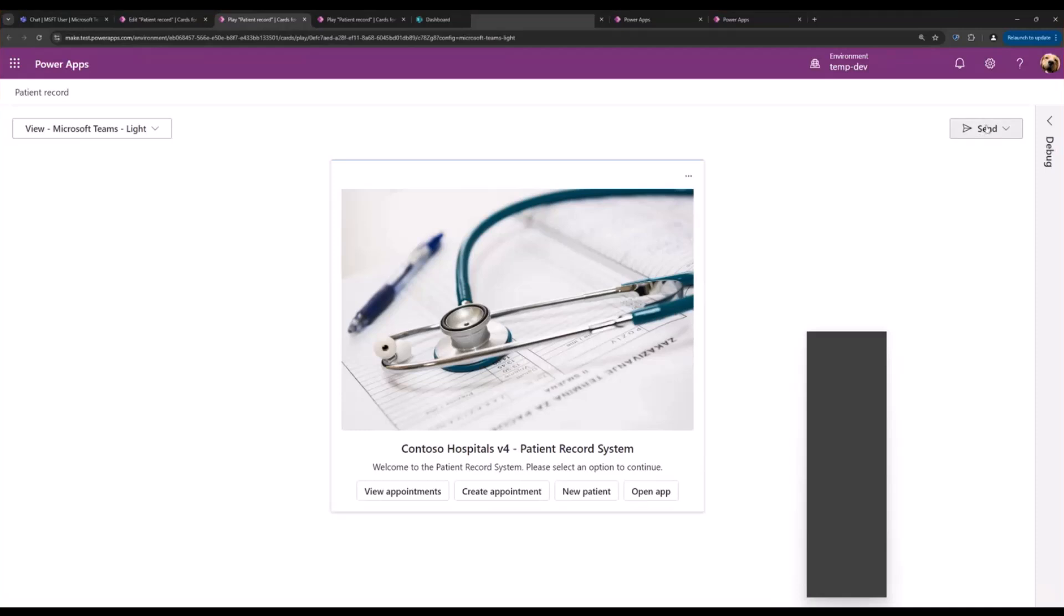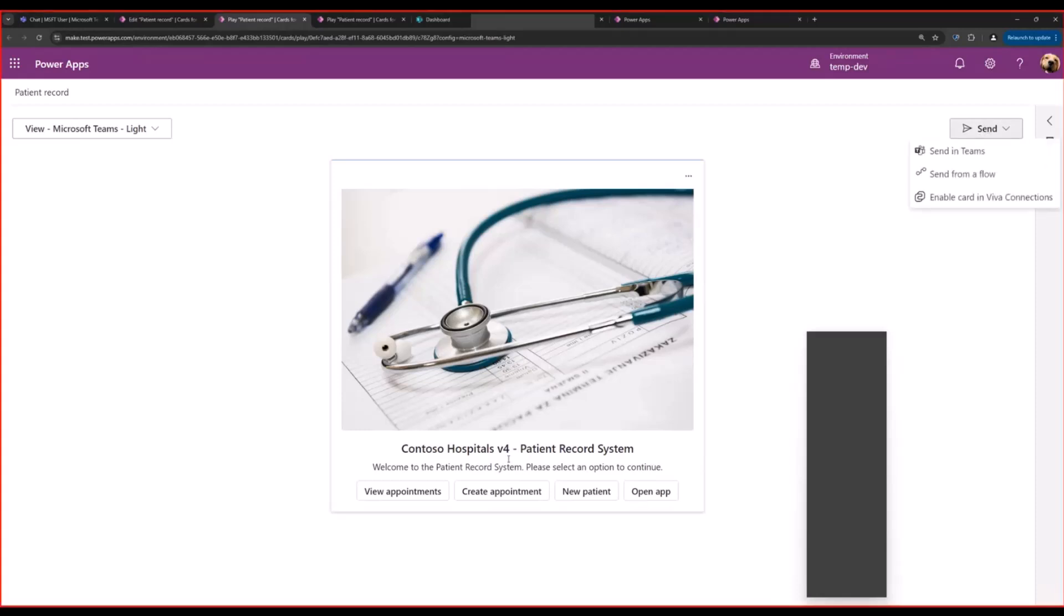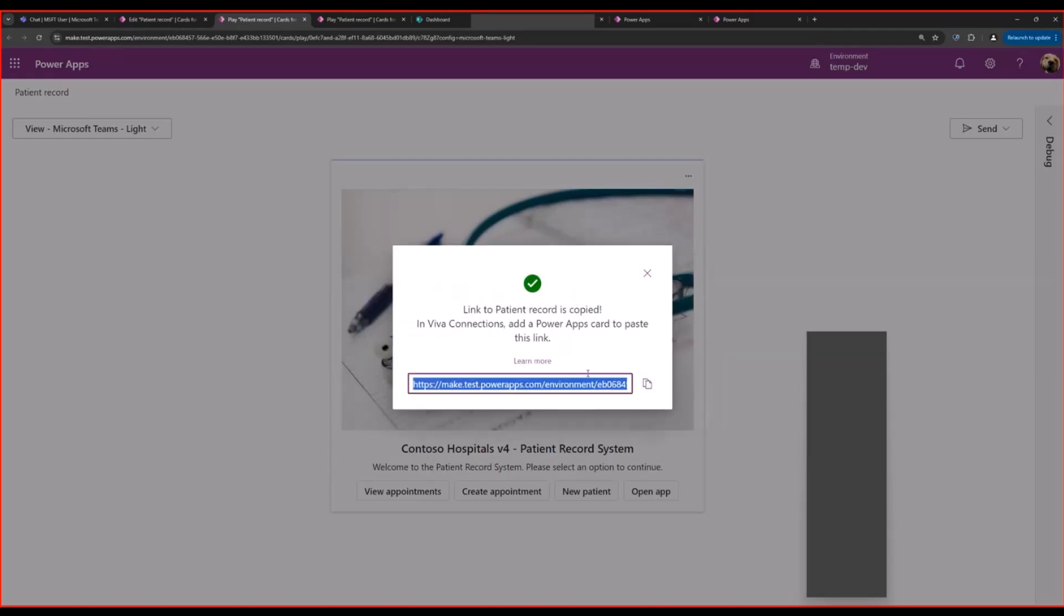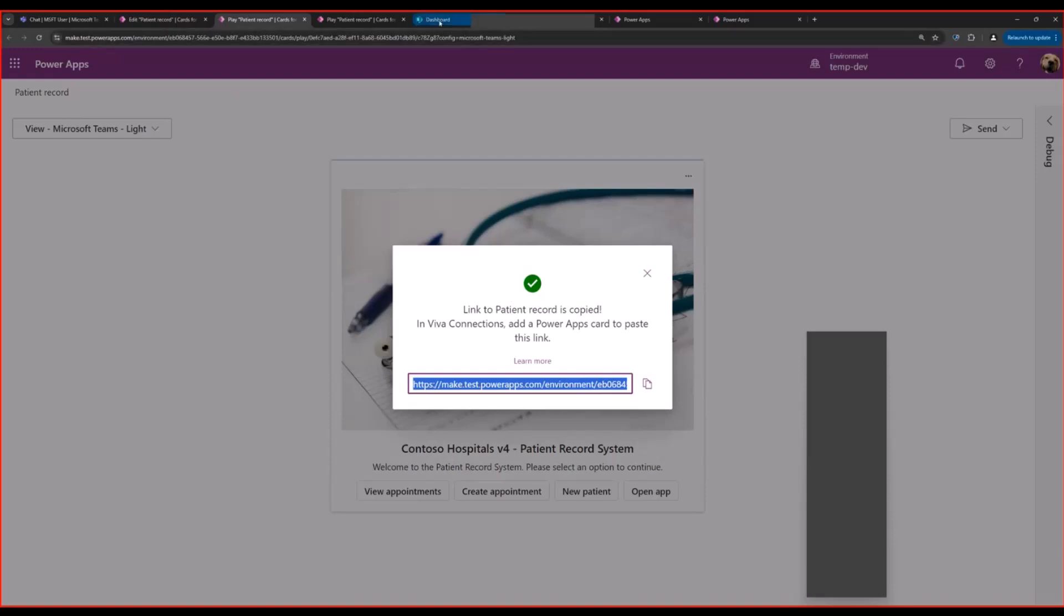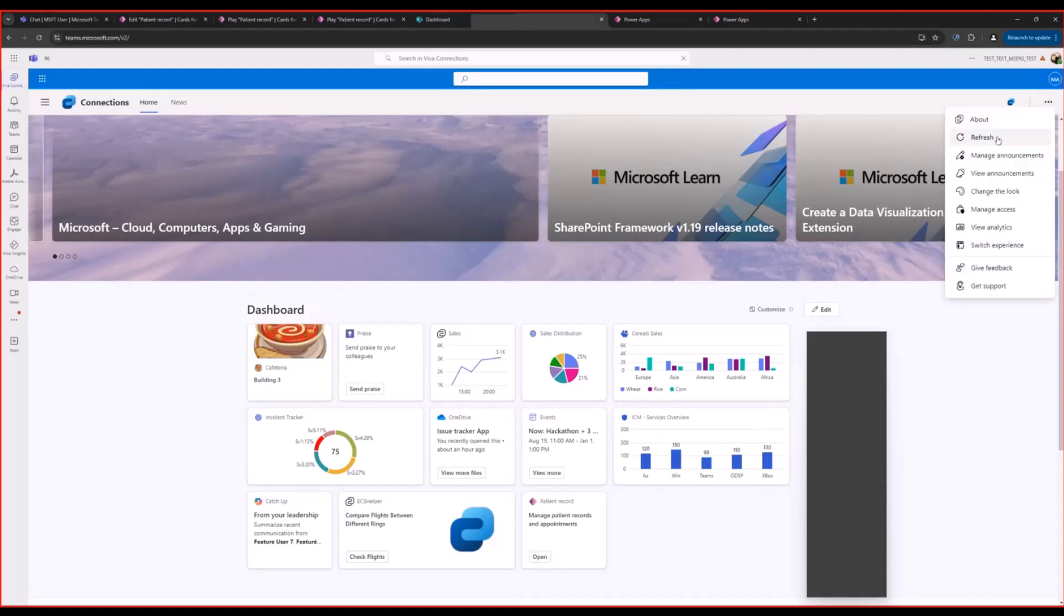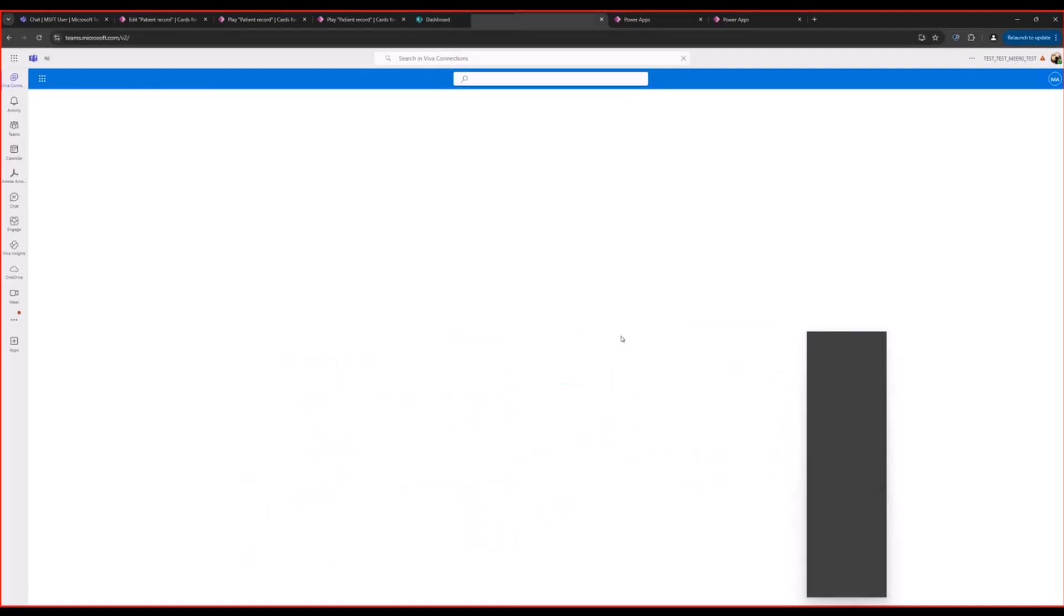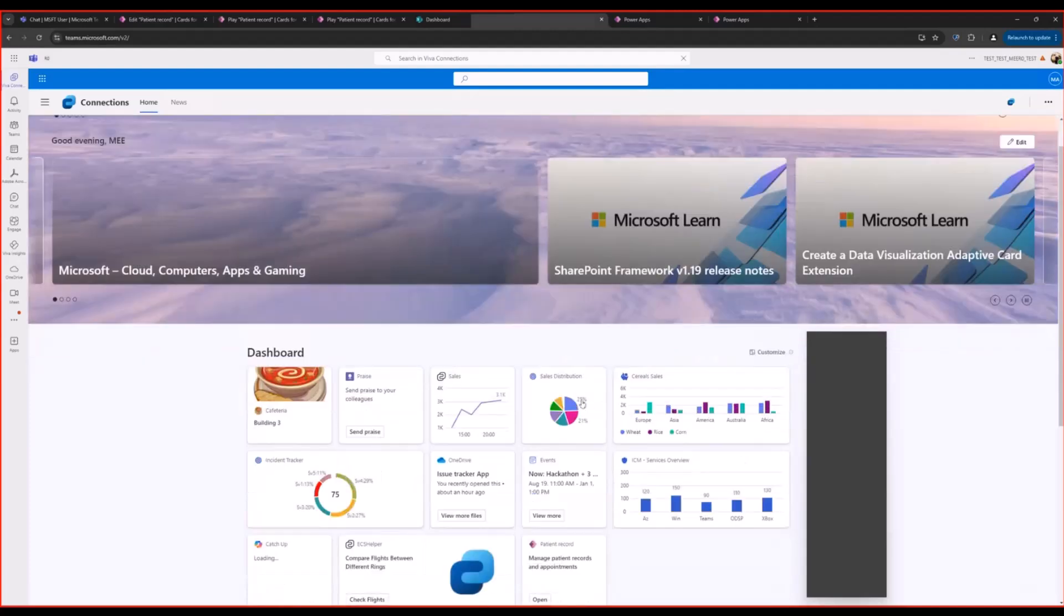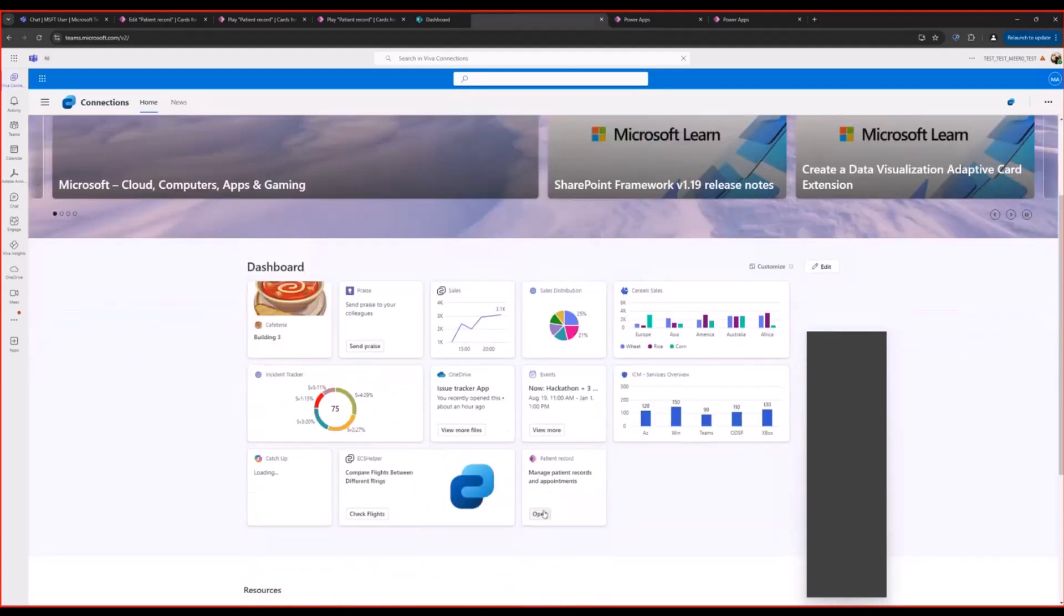Play it again. Now, once I'm satisfied again with my changes here, I'll again click Enable Card in Viva Connections. One thing to note here is since this card has already been added, I do not need to copy and paste the link again. So whenever users open the dashboard one more time, which I will simulate by refreshing the page, they will automatically see the latest changes.